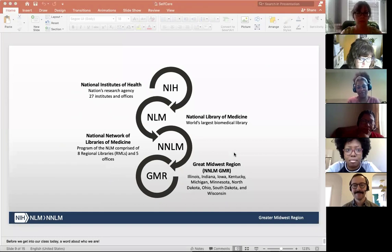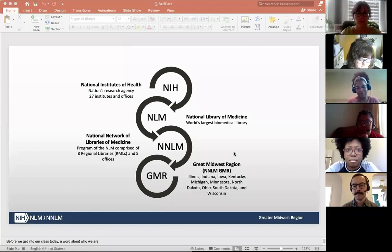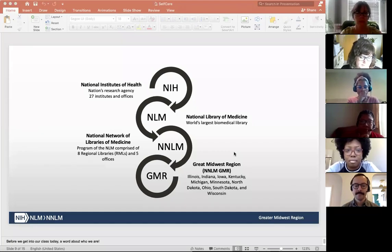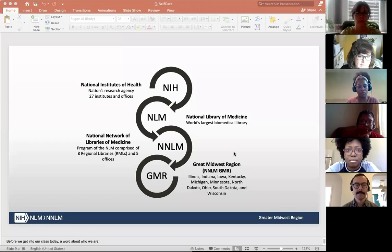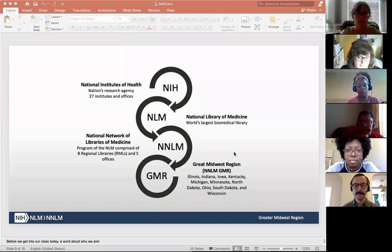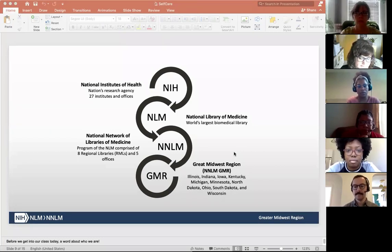Before we begin, let me share a little about who we are. The National Institutes of Health is the nation's leading medical research agency. The National Library of Medicine is also an institute at NIH — it's the world's largest biomedical library, maintaining vast print collections and producing electronic resources such as MedlinePlus and PubMed. NNLM is the National Network of Libraries of Medicine, an outreach program of the National Library of Medicine made up of eight geographical regions.